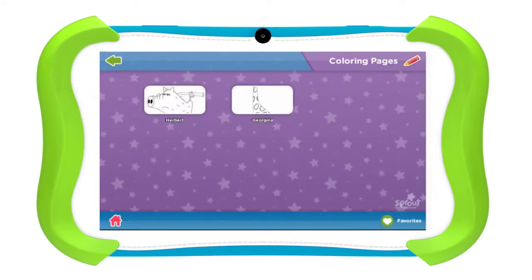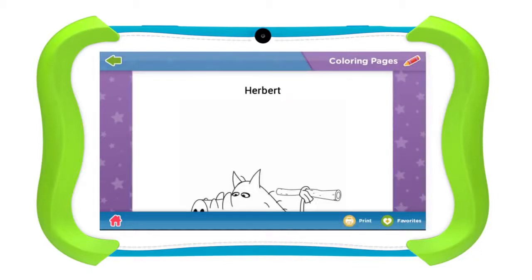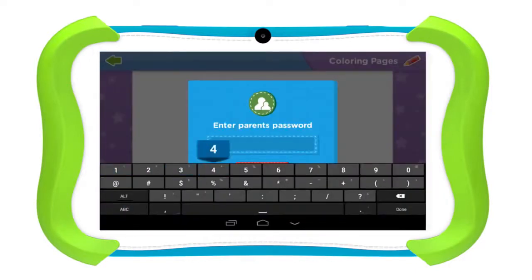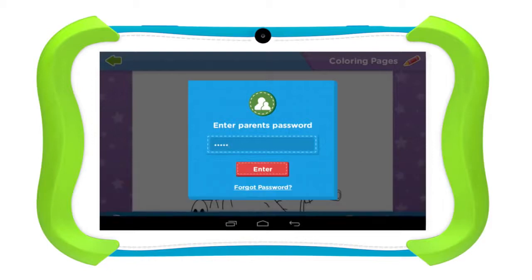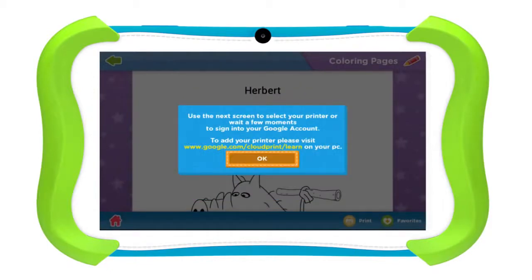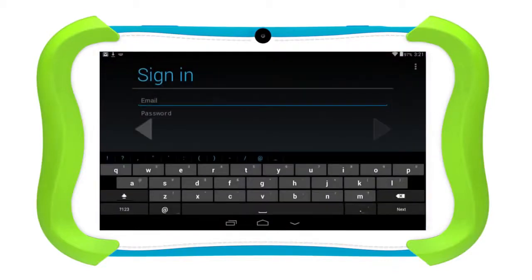You can also print the coloring page using Google Cloud Print. To do this, tap the print icon and enter your parent password. If you have not set up your printer with Google Cloud Print, visit google.com/cloudprint/learn for more information. If you have not signed into a Google account, just wait a few seconds and you will be directed to a login screen.